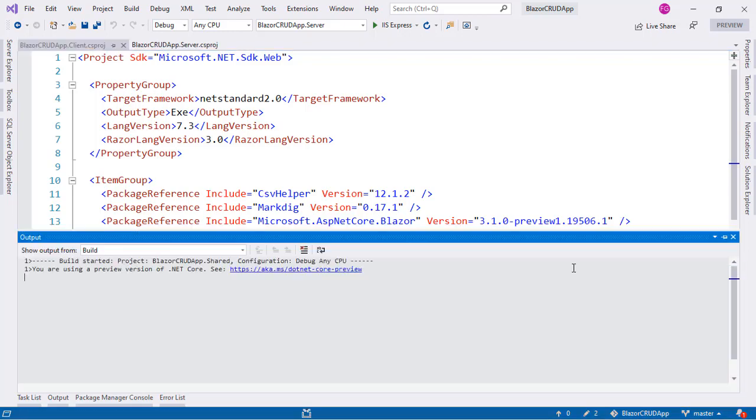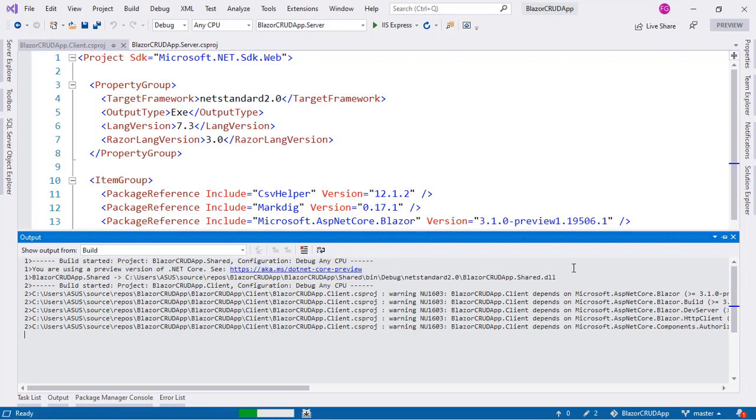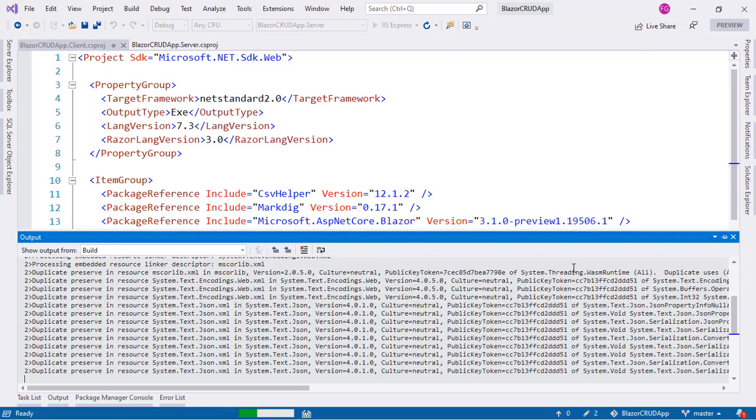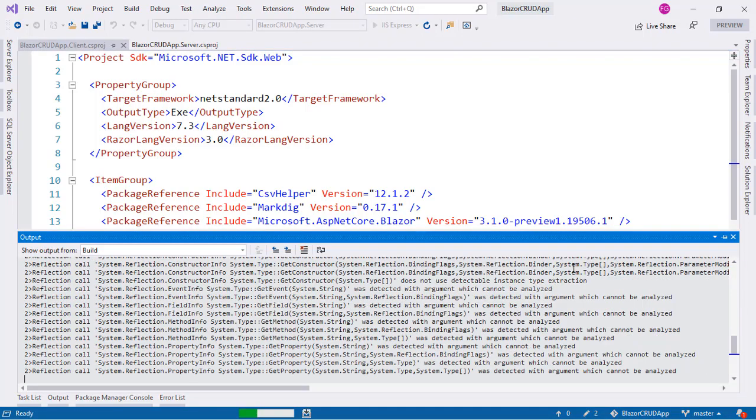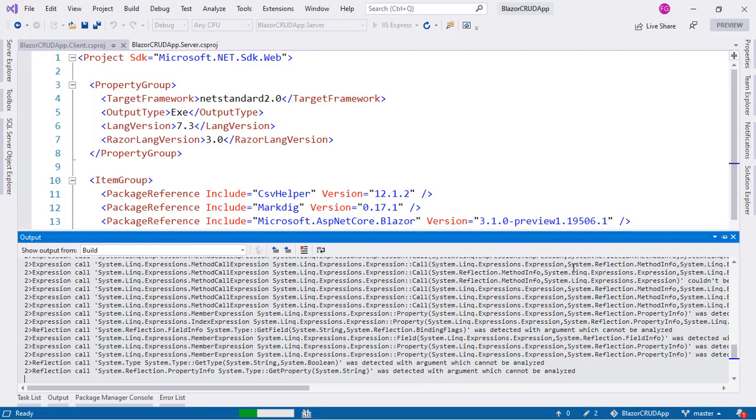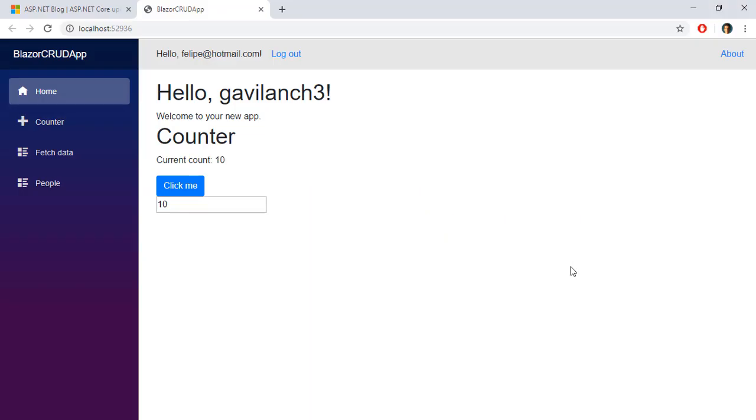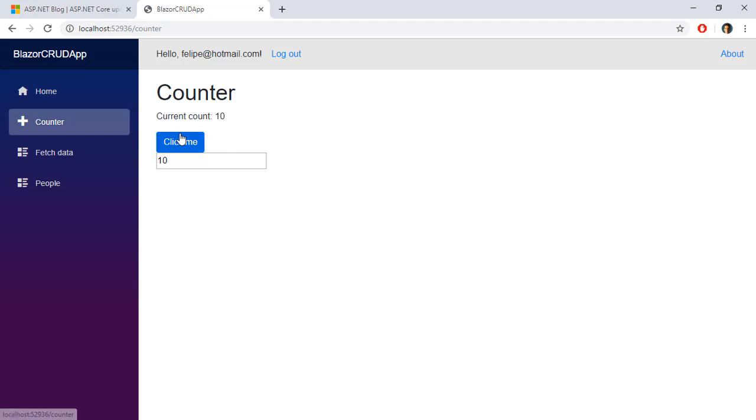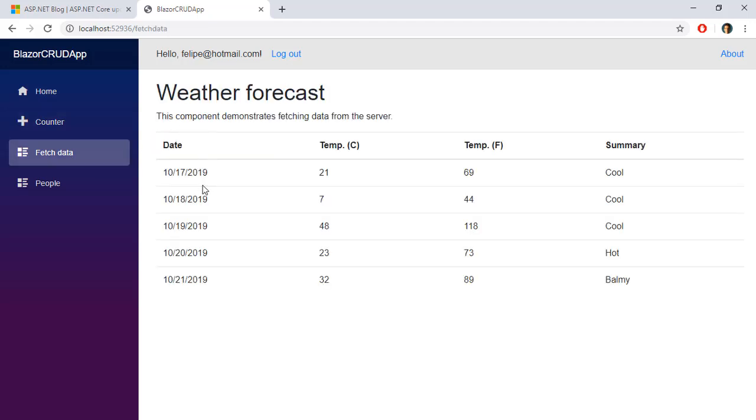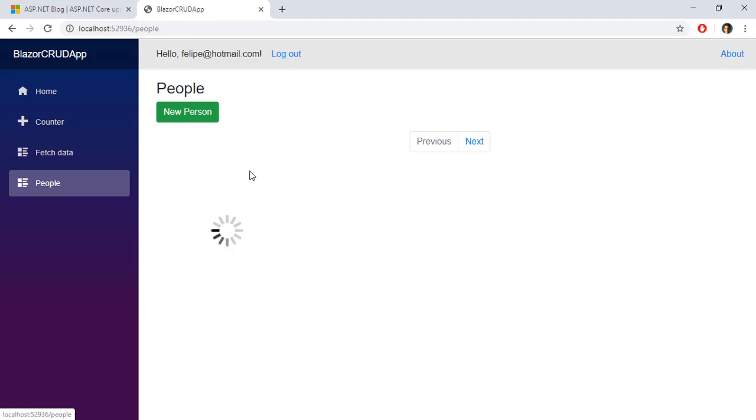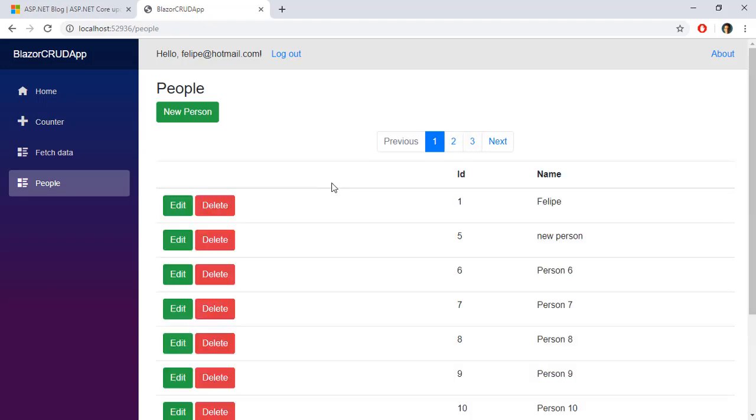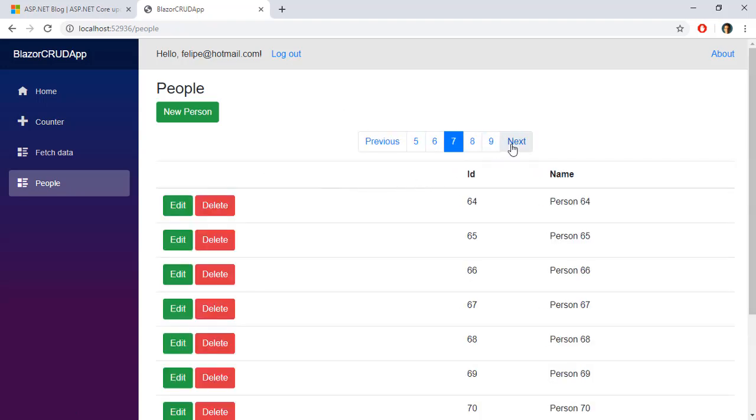Now let's test our application. I will press Ctrl F5 and the idea now is to make sure that our application is working correctly. We can see that our application is working. We can go to counter. We can use the counter component. We can go to fetch data and we go to our people component and we see that we have our pagination working. So everything seems to be working great.